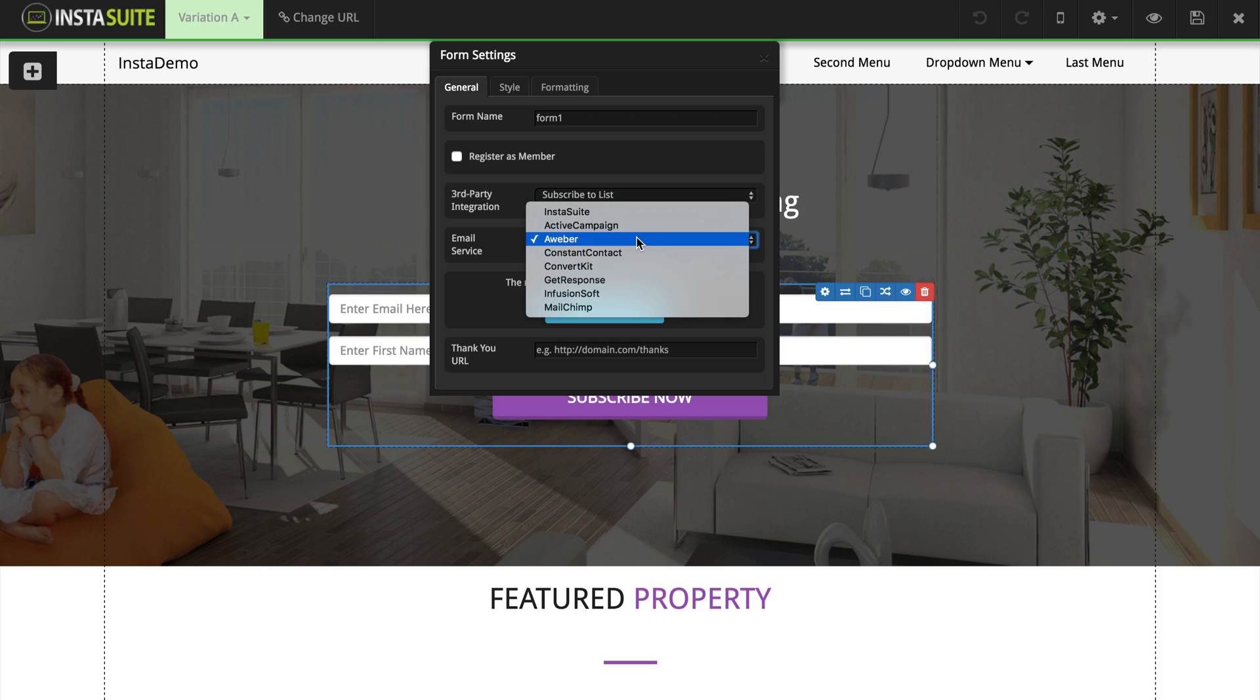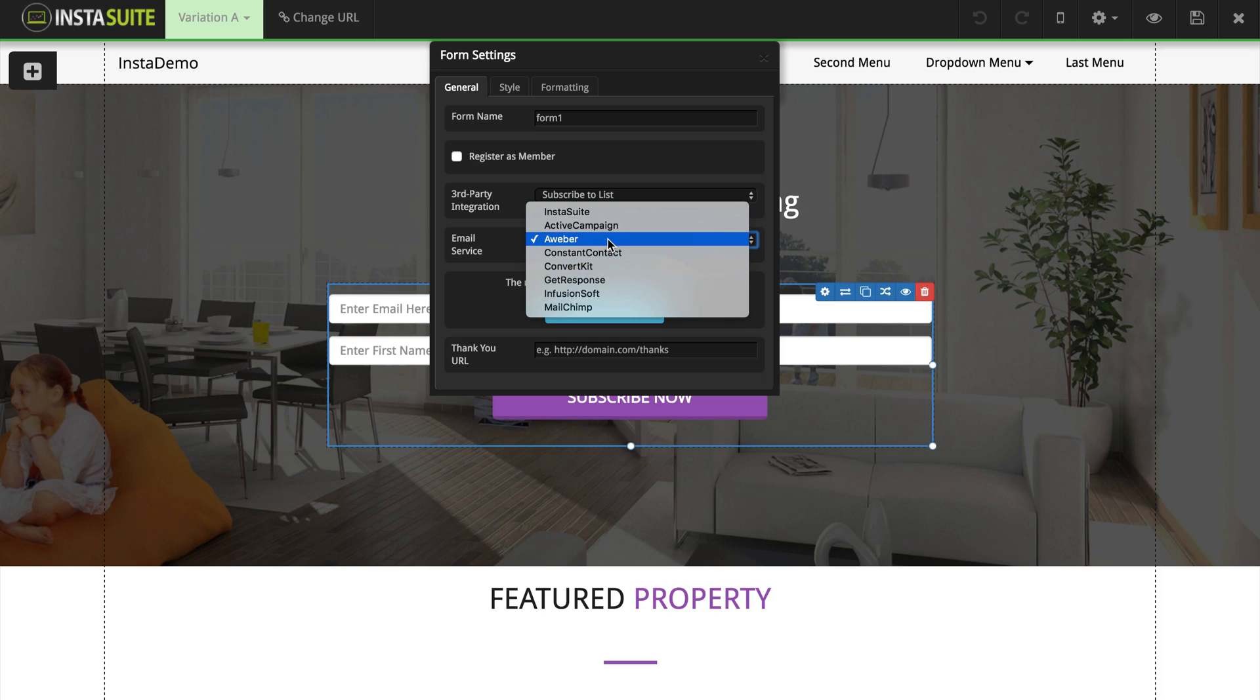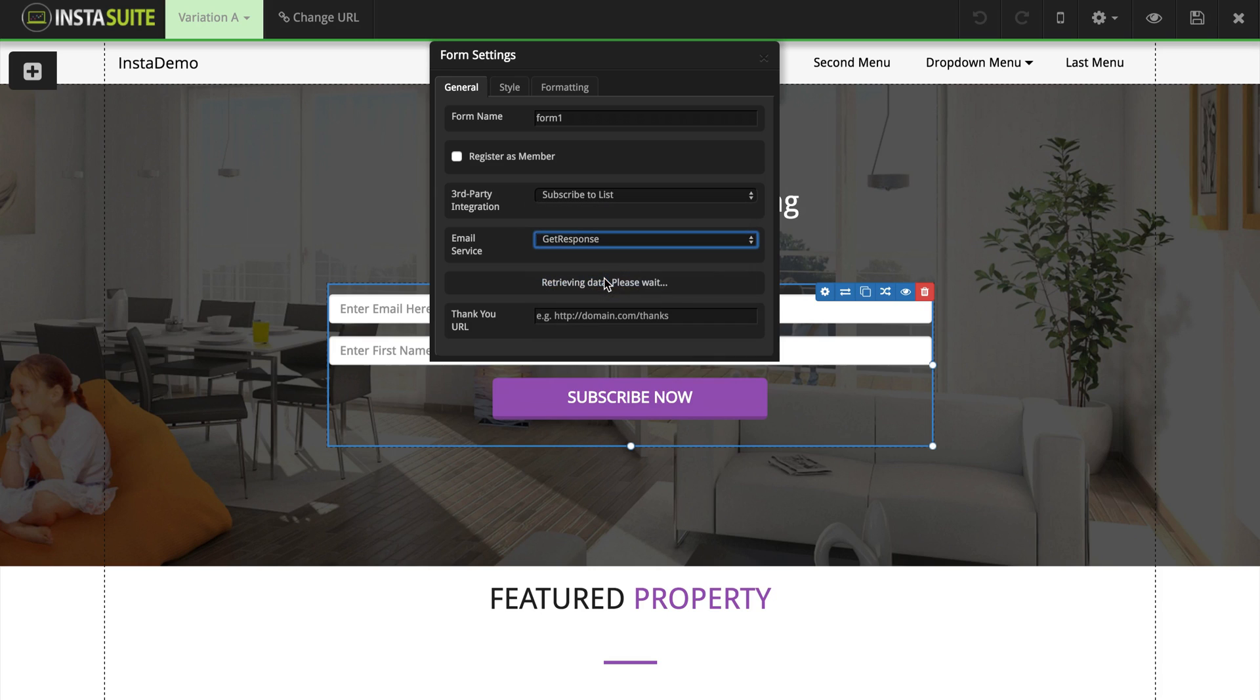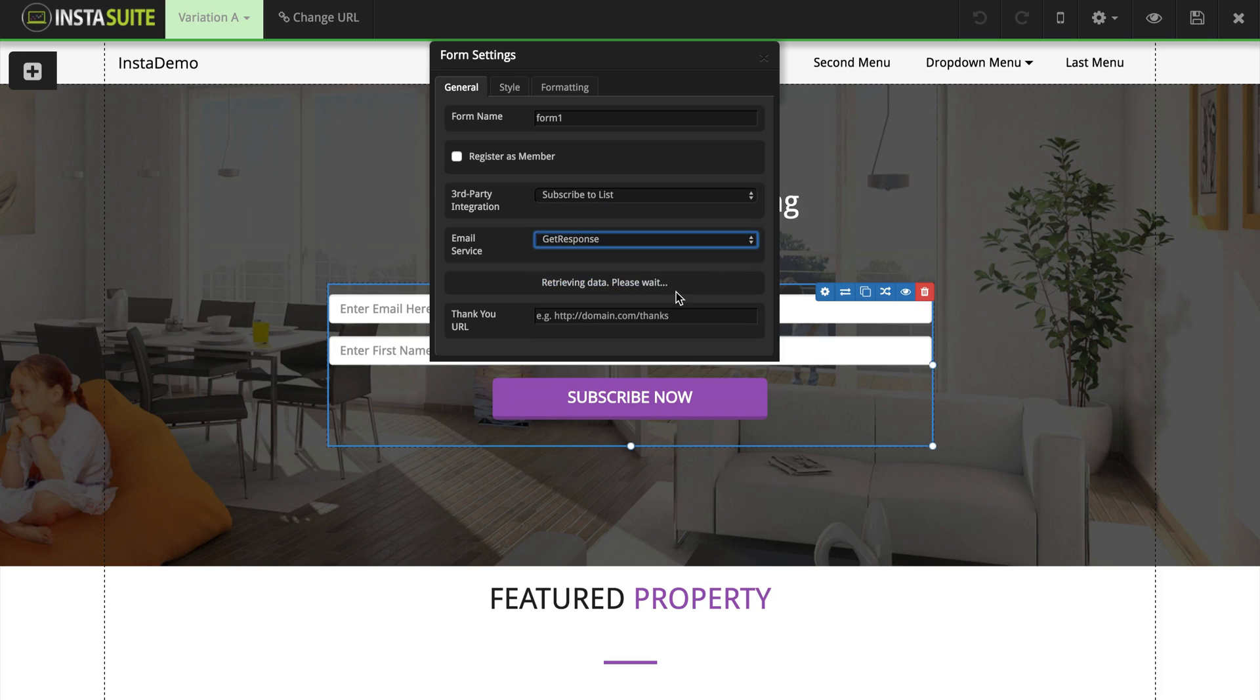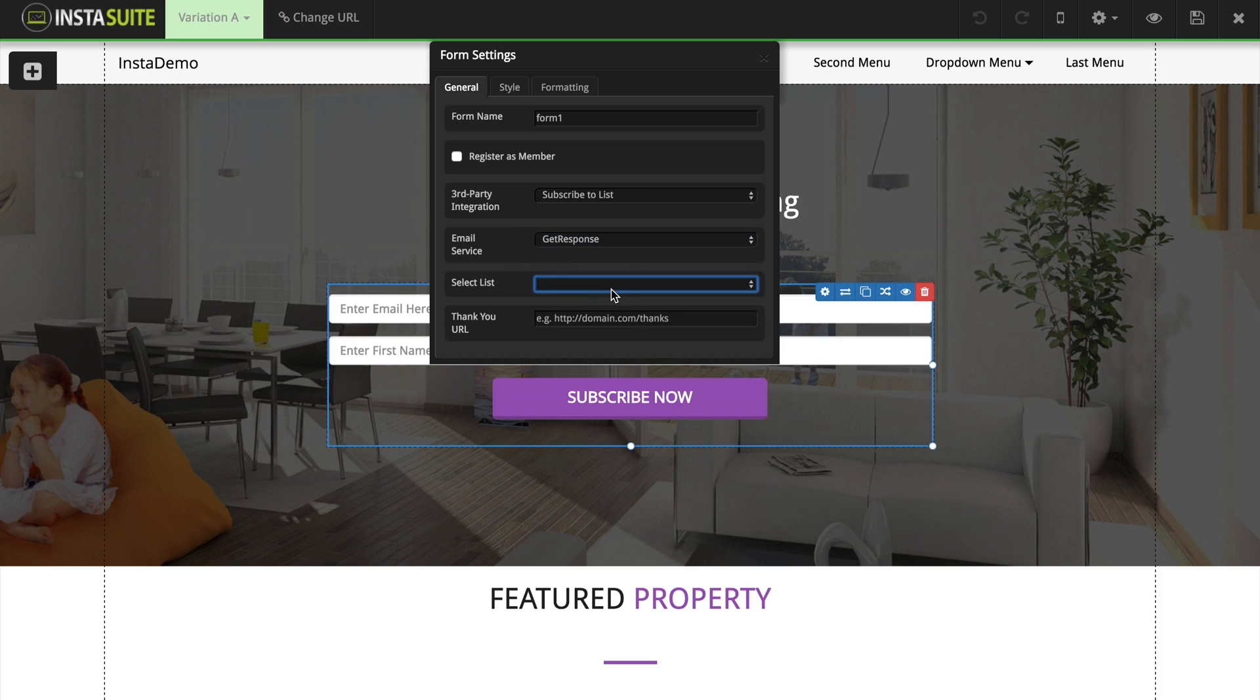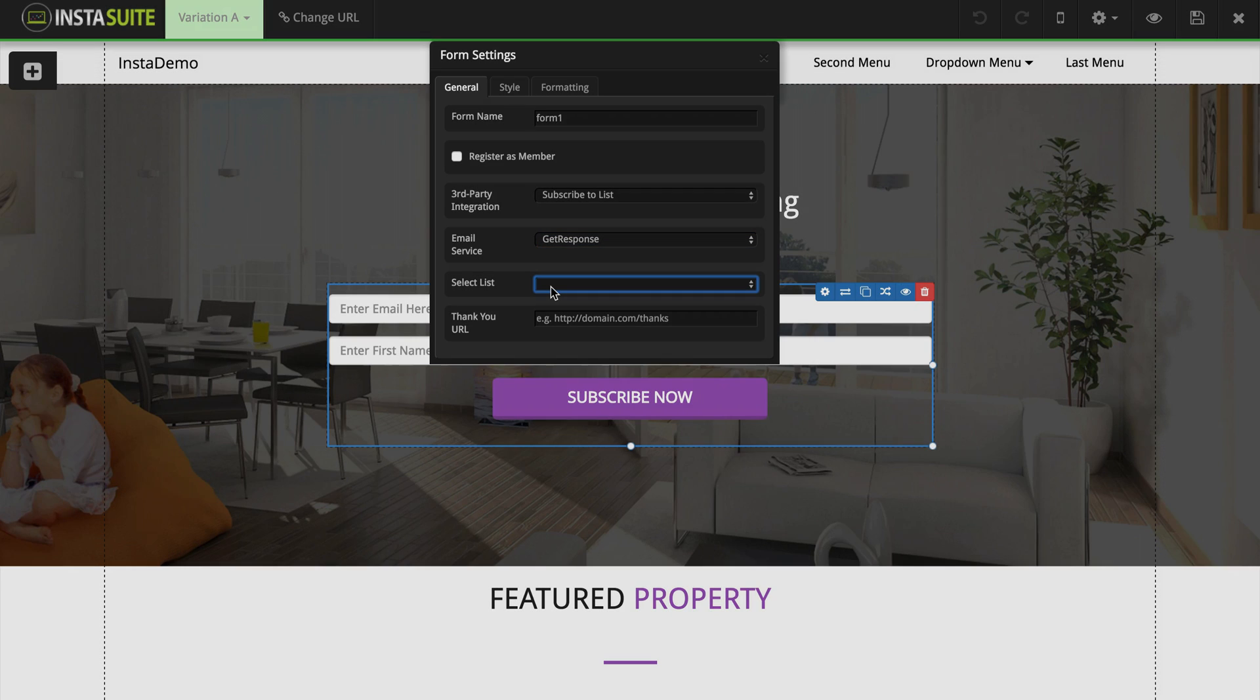If you already did make the integration, for example, my GetResponse is integrated, then it's going to automatically populate with all the different lists that you have here and you will be able to select which list you would like to use for this form.